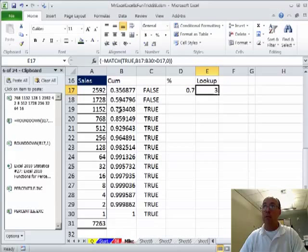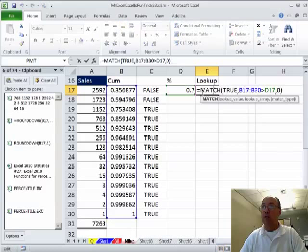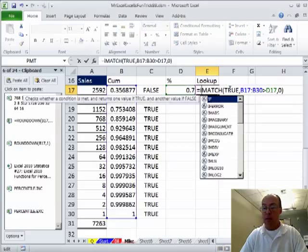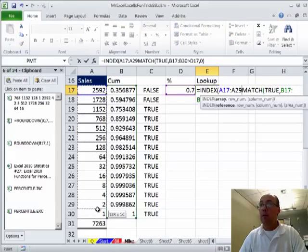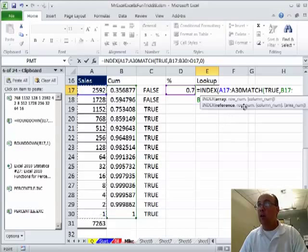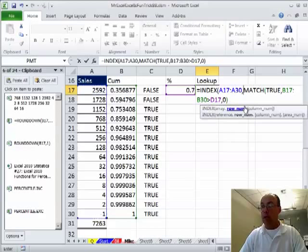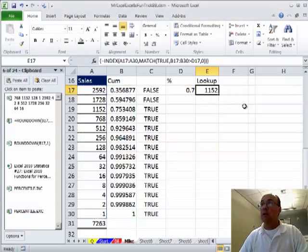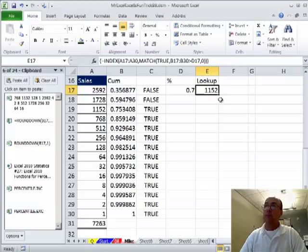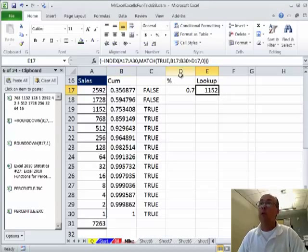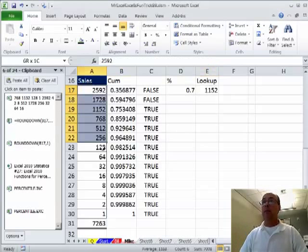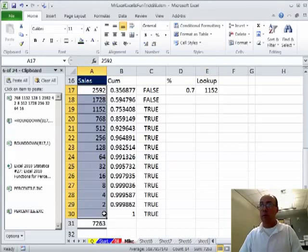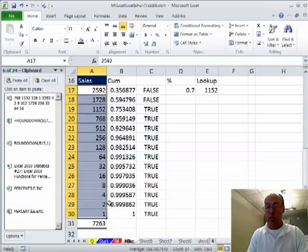So it gives me the third value which is right there and now I can just wrap that inside of INDEX and look up the values here, comma, Ctrl Shift Enter. So the curly brackets when I Ctrl Shift Enter are in and now I can simply do the same formula MrExcel had.